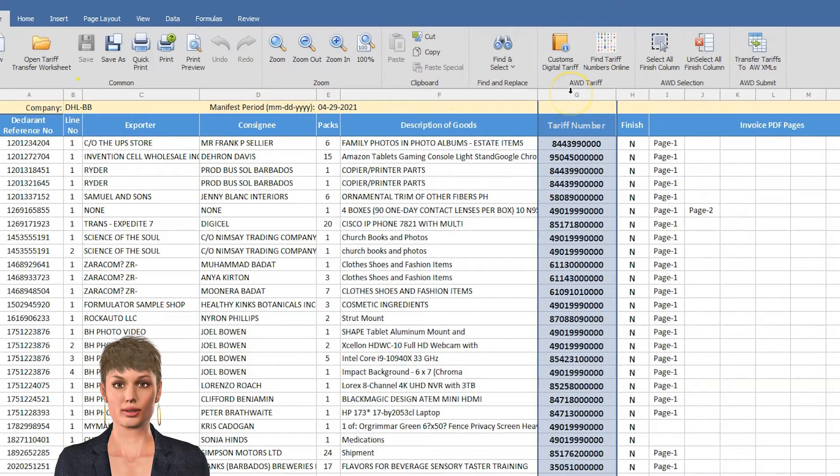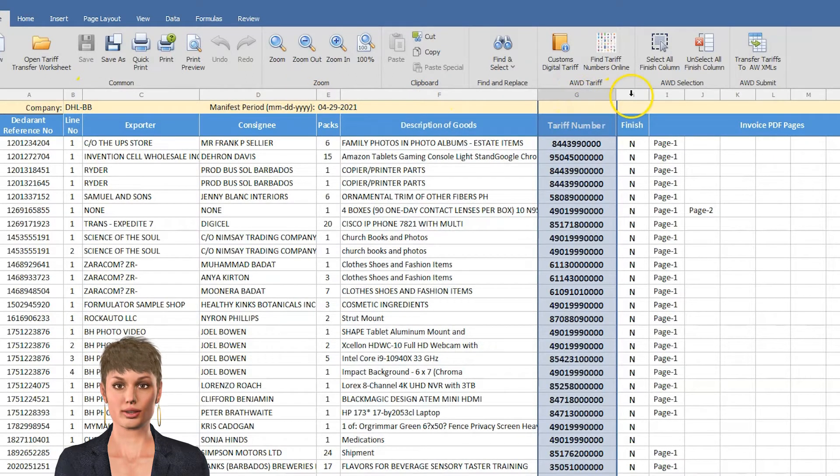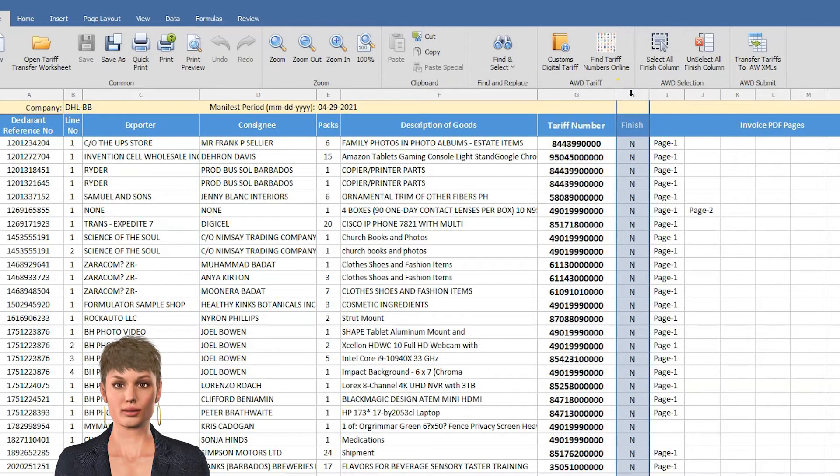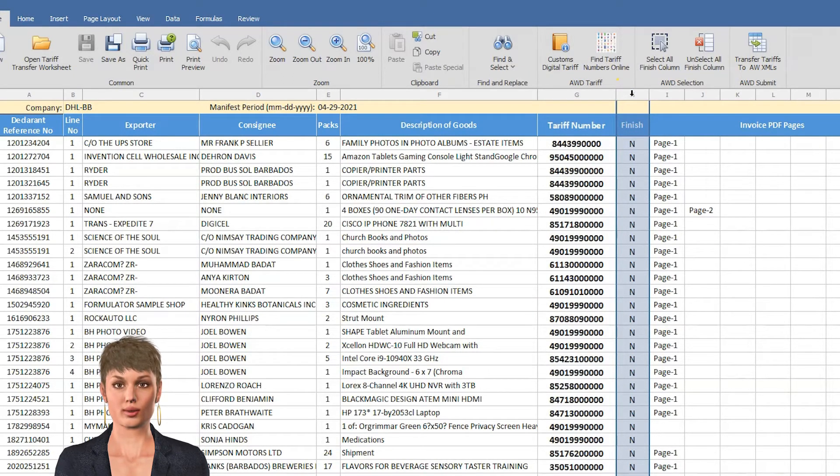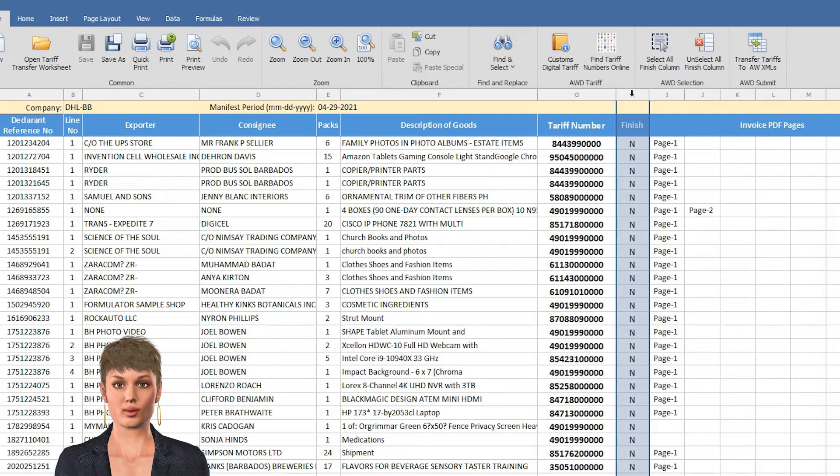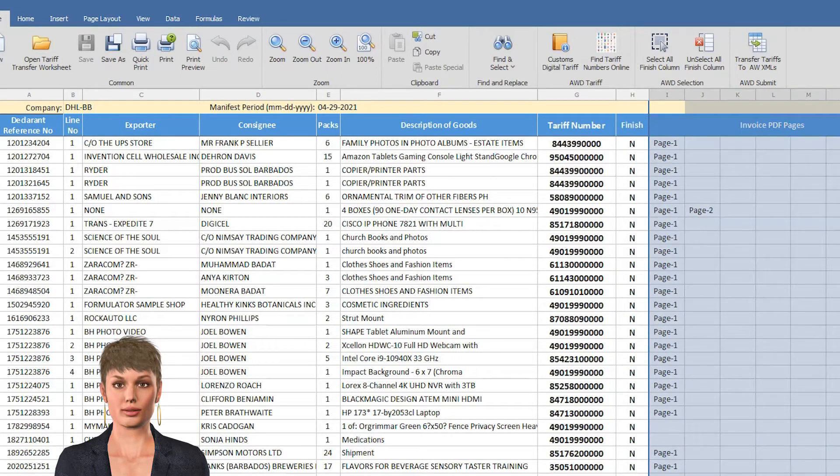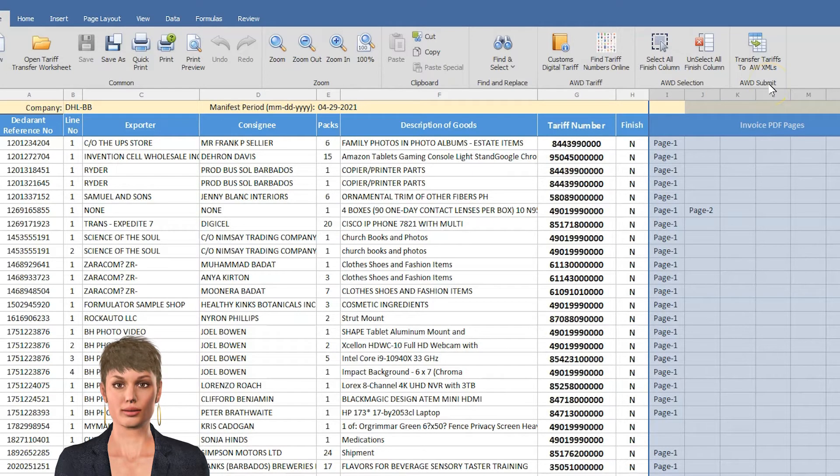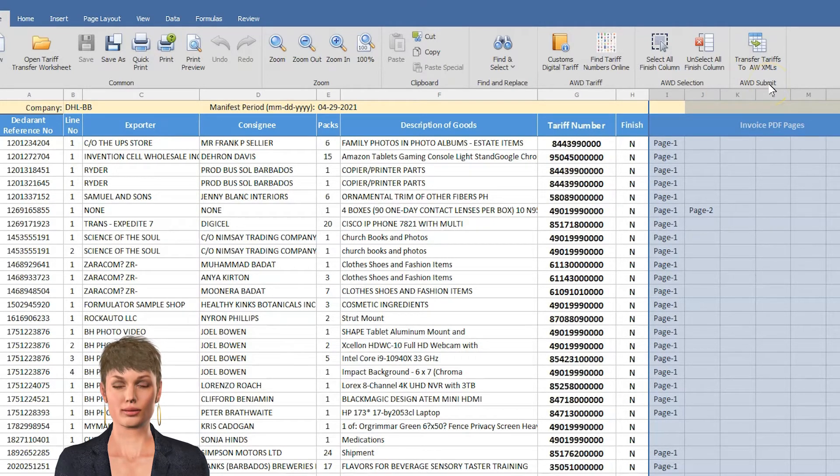The TARF numbers, the finished column to show what is completed by typing Y for yes or N for no for items not finished. These columns contain all the PDF images for the invoices that can be viewed by clicking on a page number.